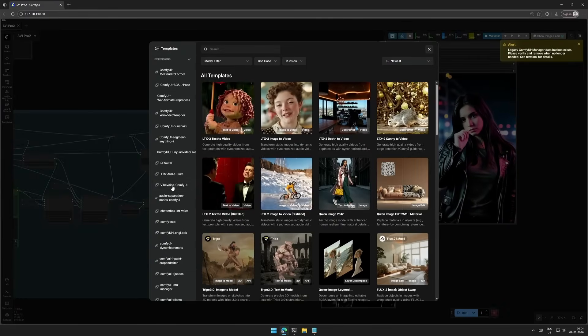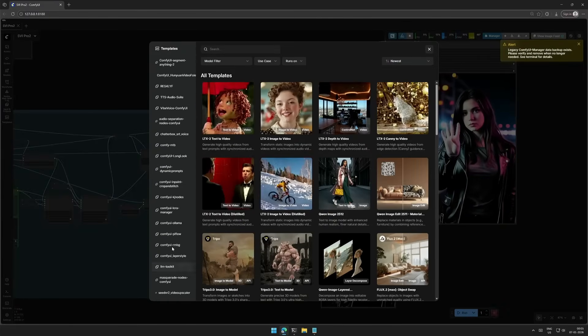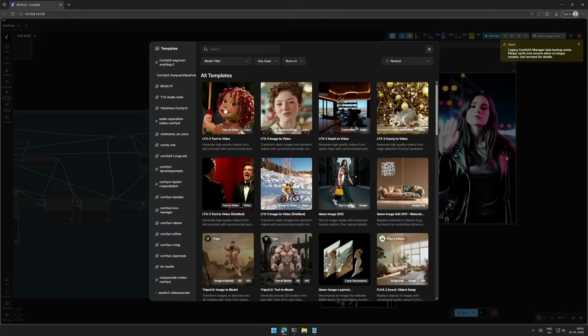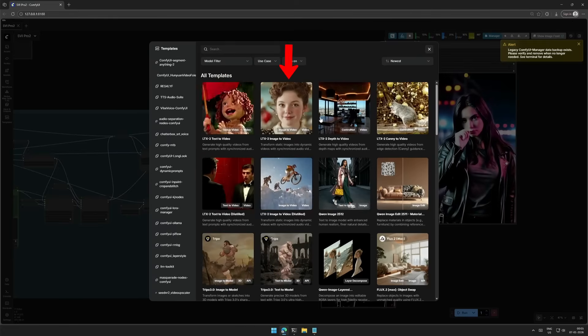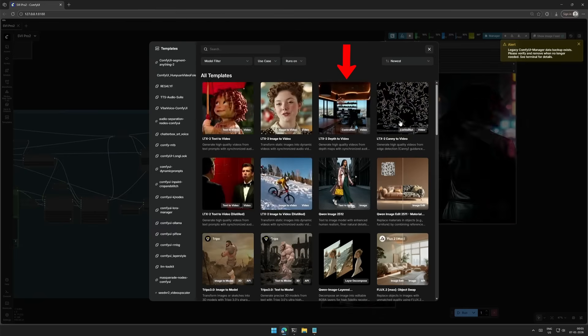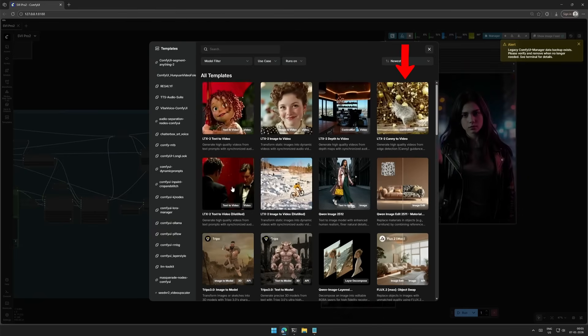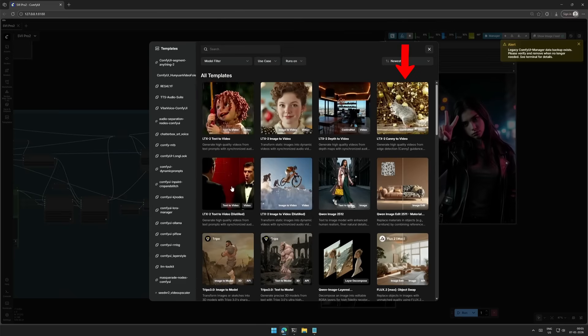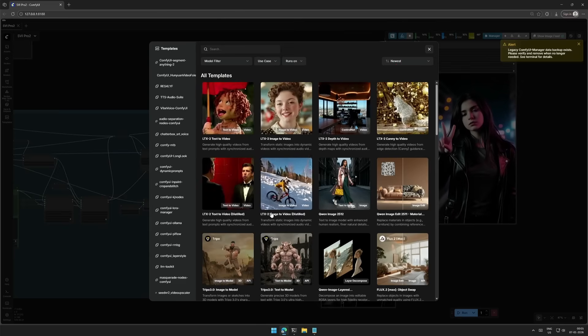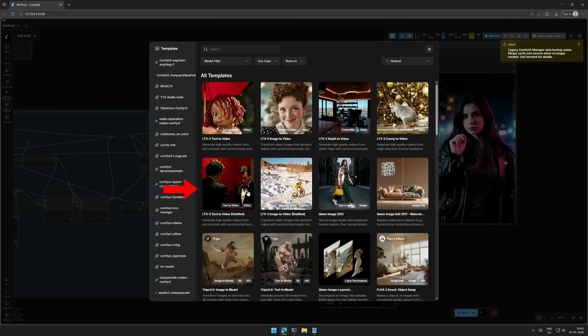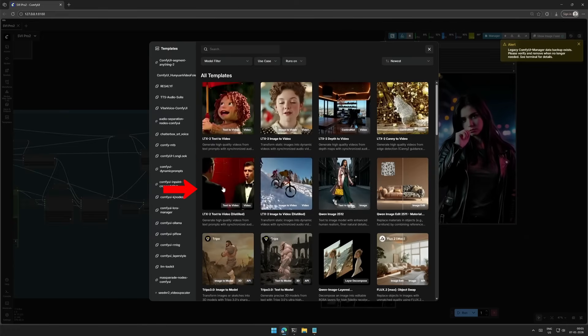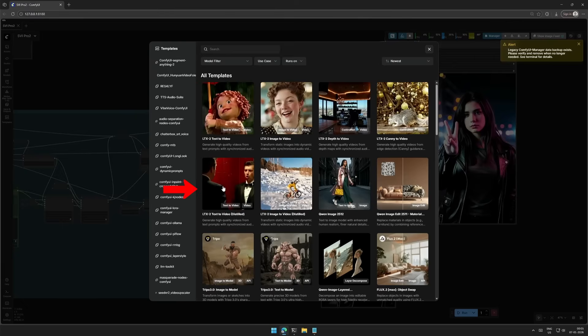There are so many new options added here. And here are the new workflows, text-to-video and image-to-video. Depth-to-video and canny-to-video are basically video-to-video generation. At the end, there is this distilled workflow which should be giving us results in 8 steps.